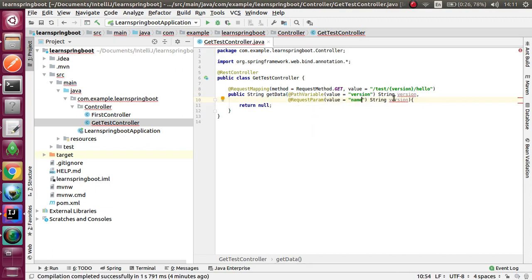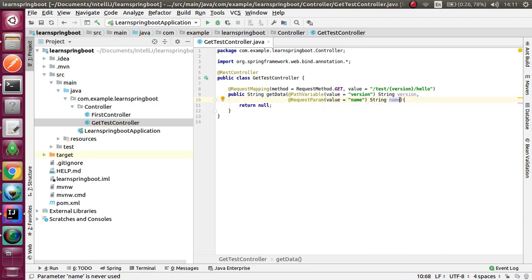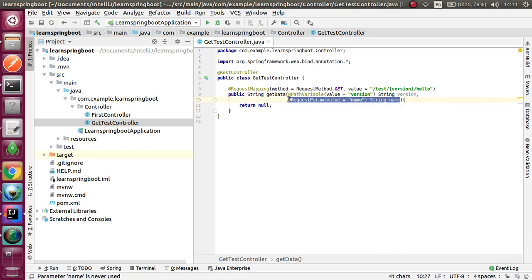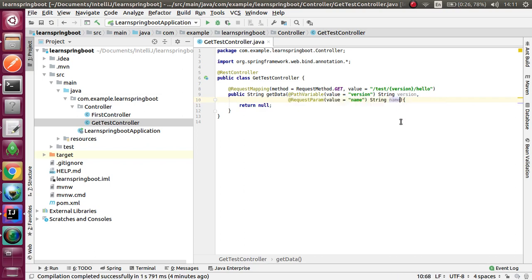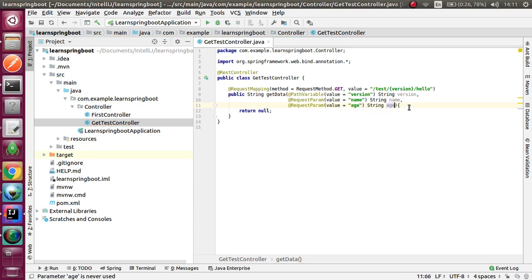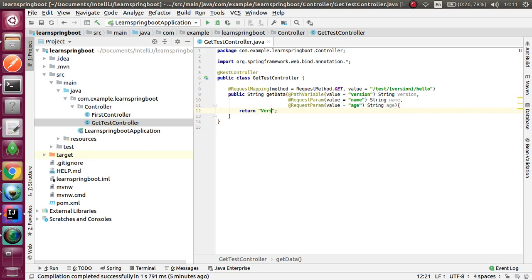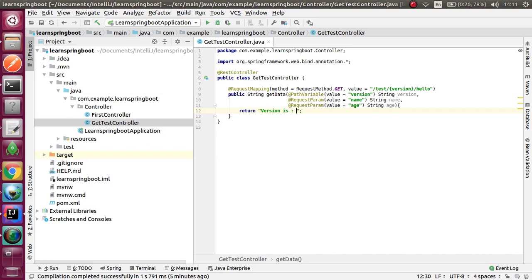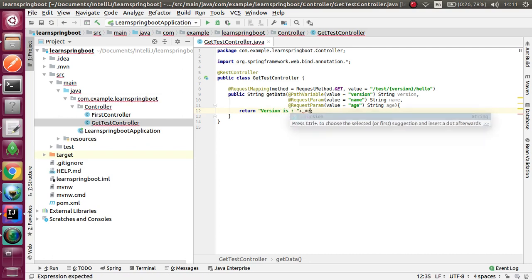This is the request parameters. I am using a few request parameters: name and age. Now I am returning a useful sentence using the path variable and request parameters.